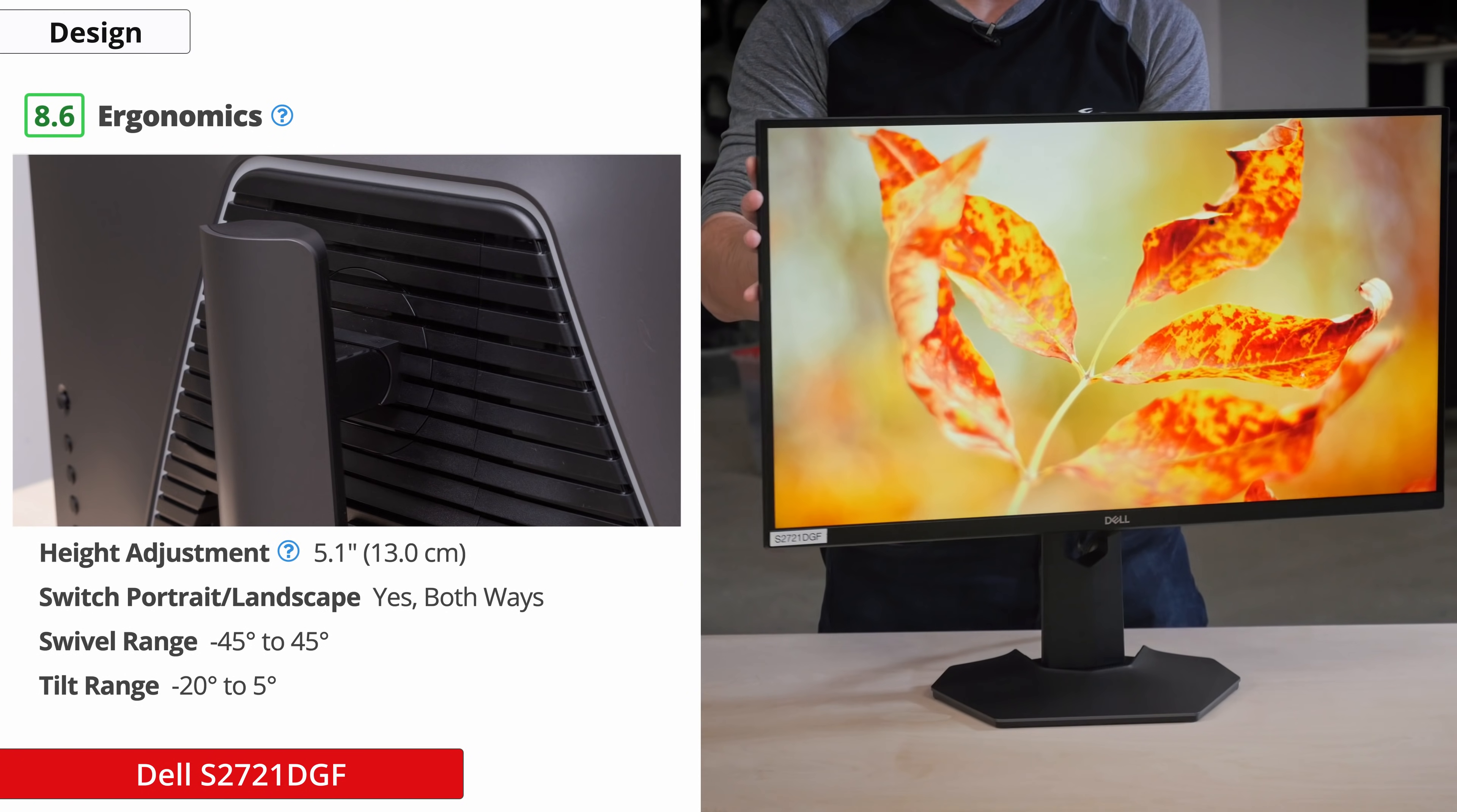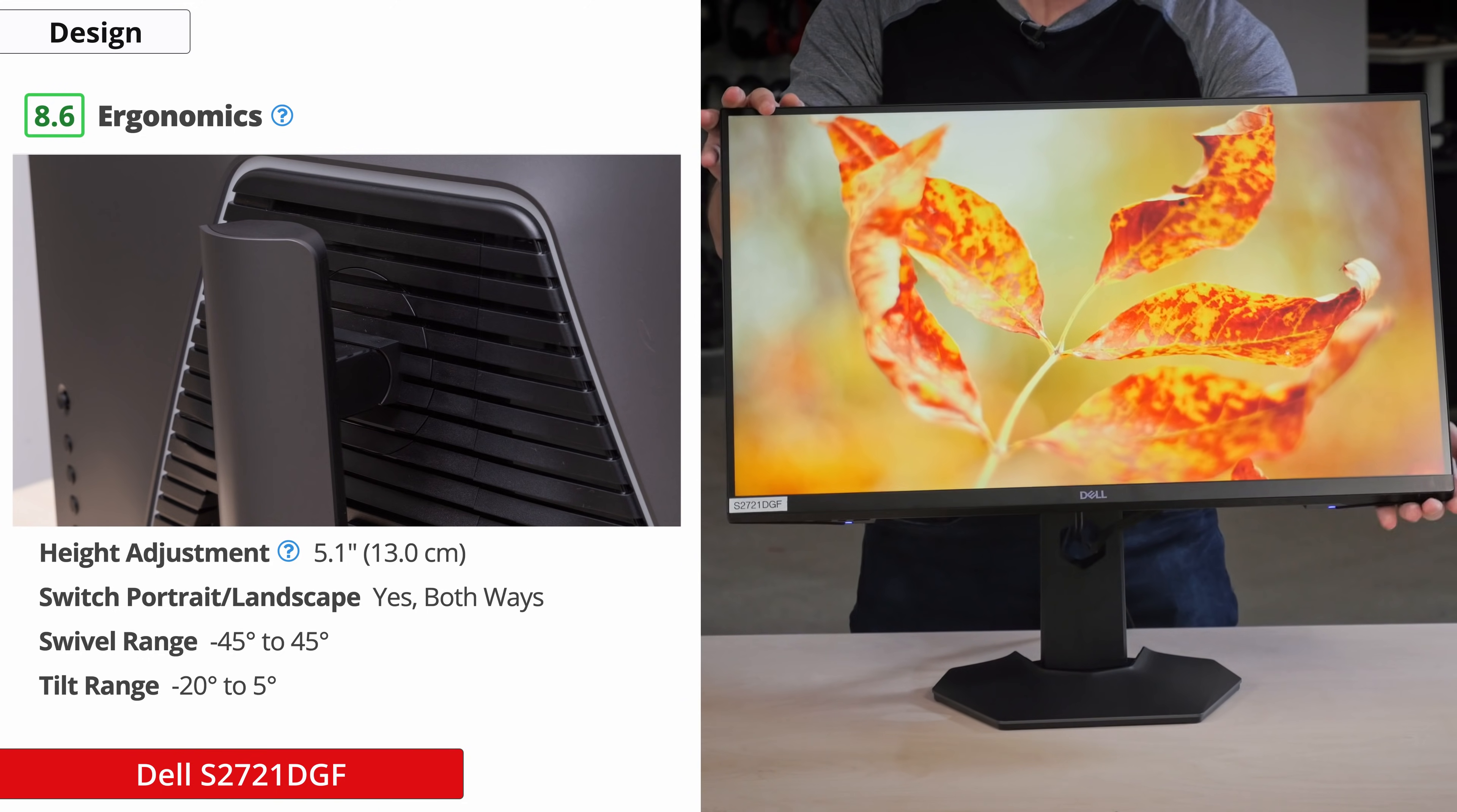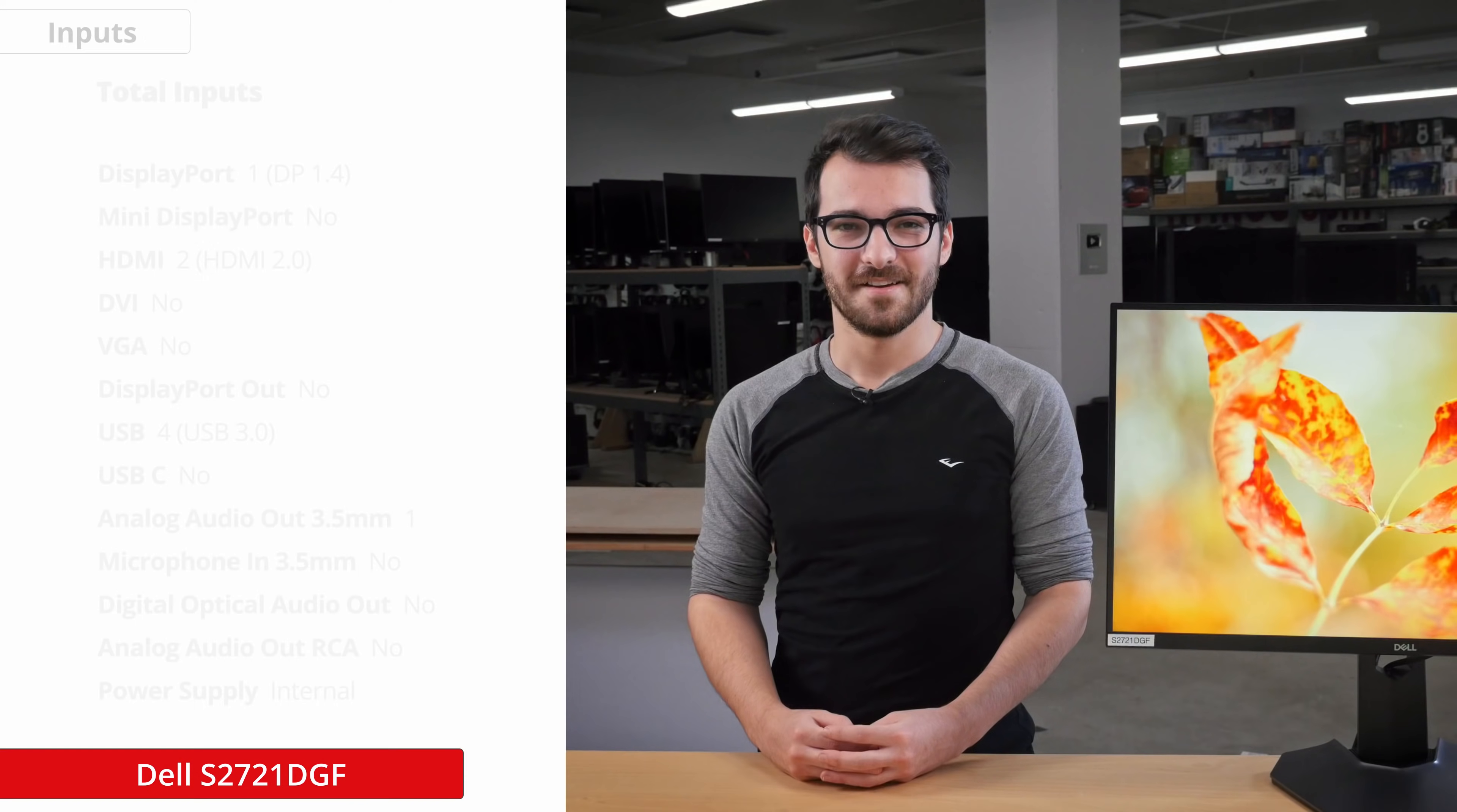The ergonomics of the monitor are fantastic, which is to be expected from a Dell monitor. The stand doesn't take up very much desk space and you're able to manipulate the monitor easily thanks to a generous swivel range or just attach it onto a 100x100 VESA mount. As far as cable management goes, there is a hole in the stand to keep all the cables in a tidy spot.